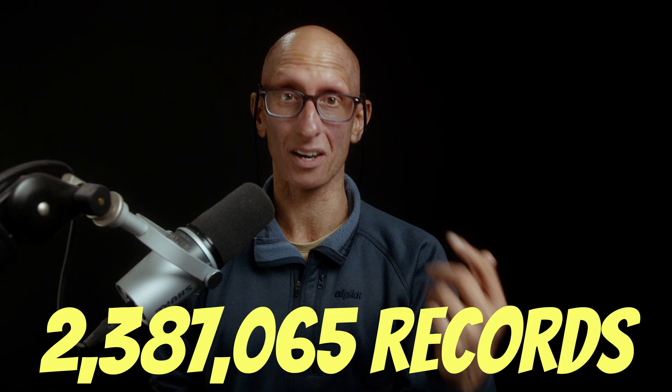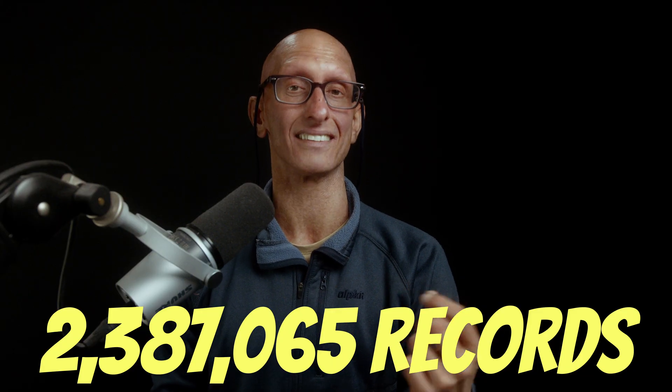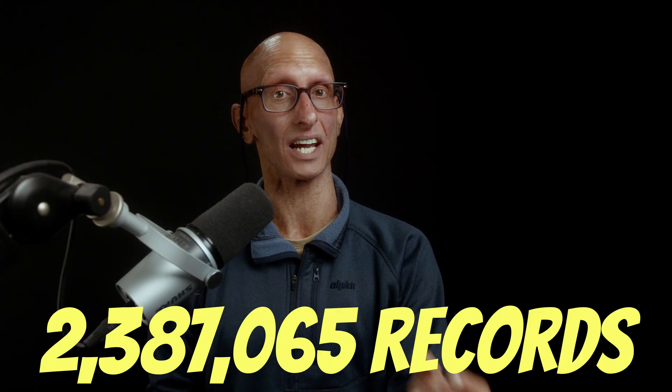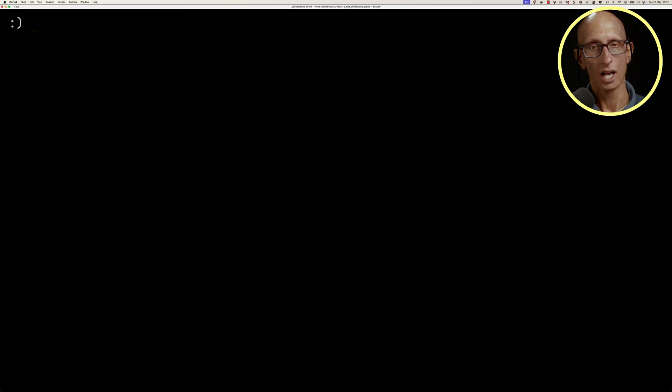After doing all that, there are 2,387,065 records in the posts table in our Postgres database, so we should see the same number in ClickHouse.